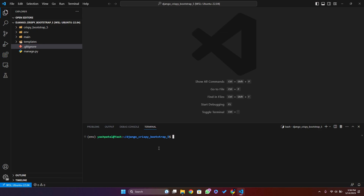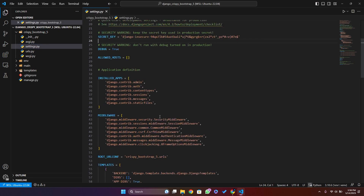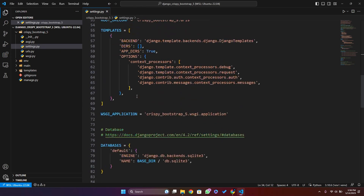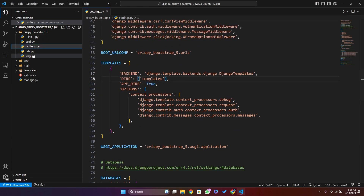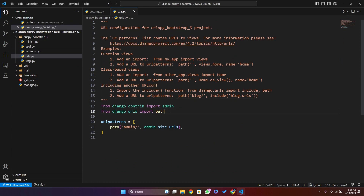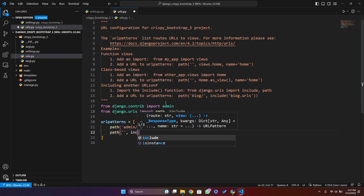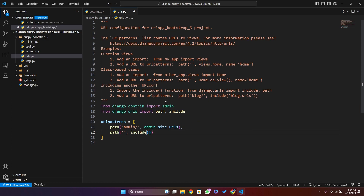The project has been created. Let's go to the settings.py file. We will follow the same steps as in the previous video. I'll install the app which is main, then go down and write templates, and go to urls.py. Here I'll import include and add the path including main.urls.